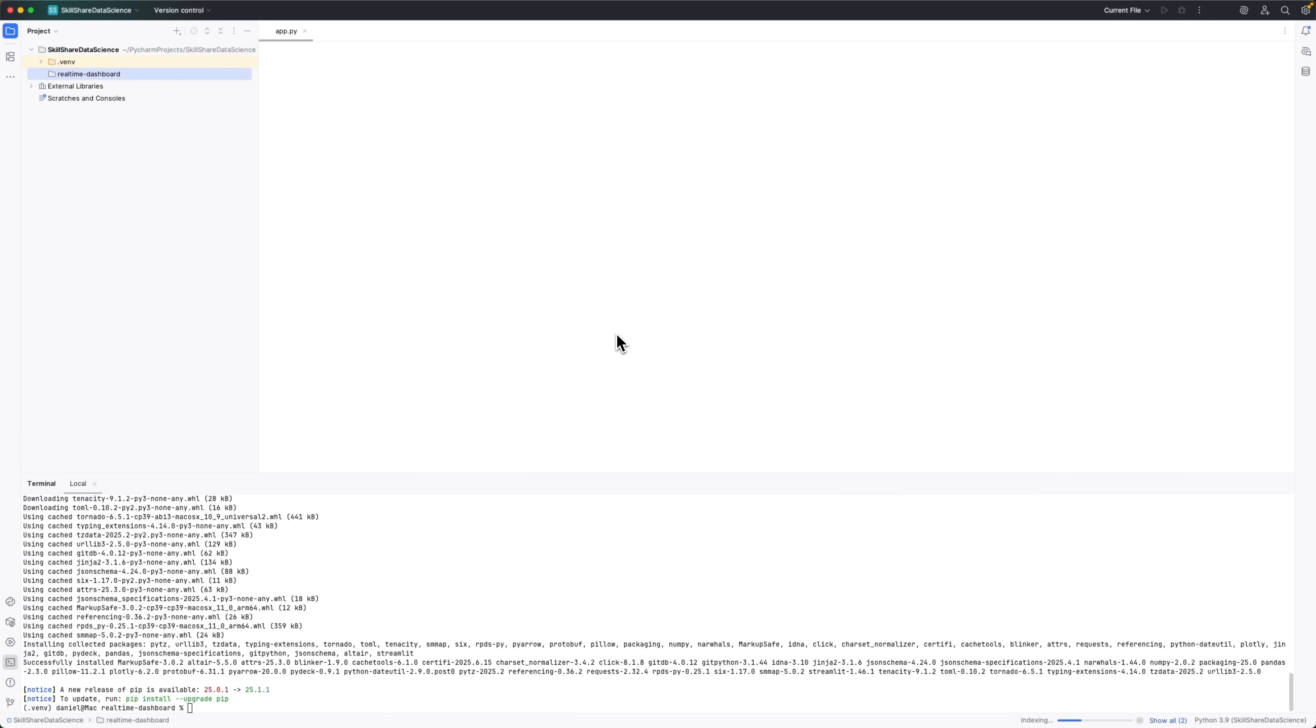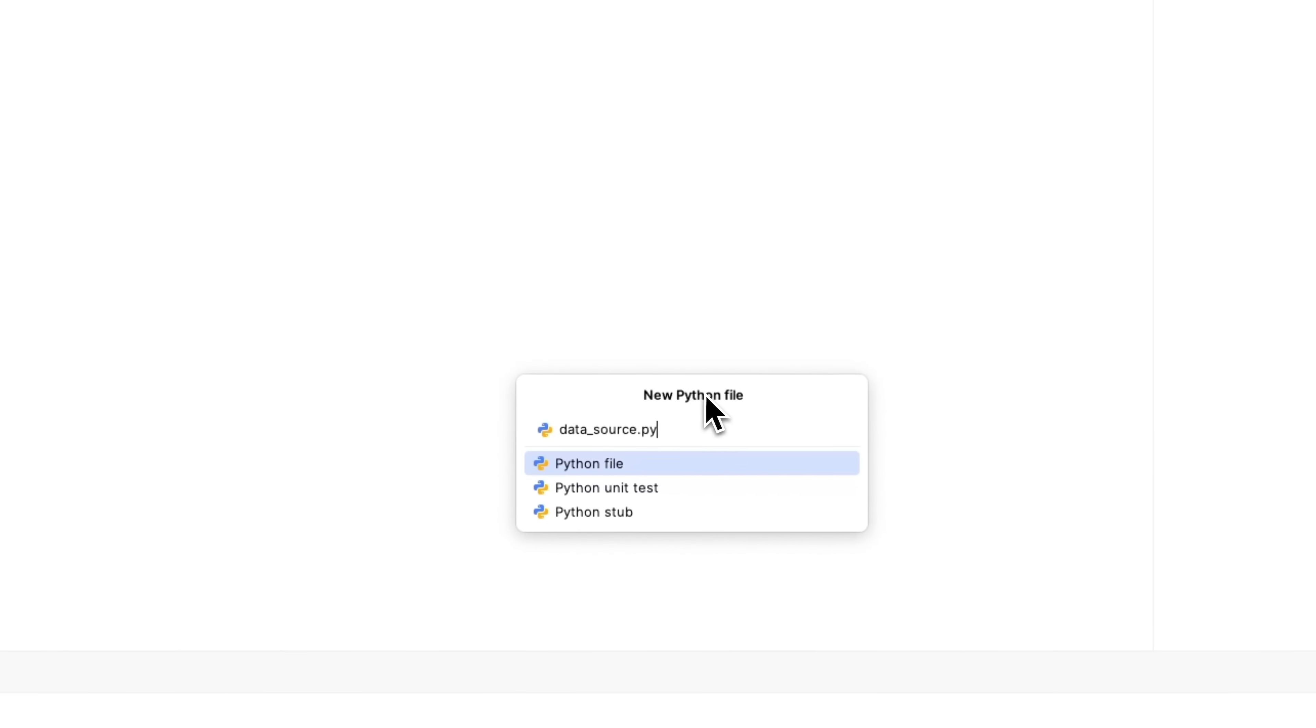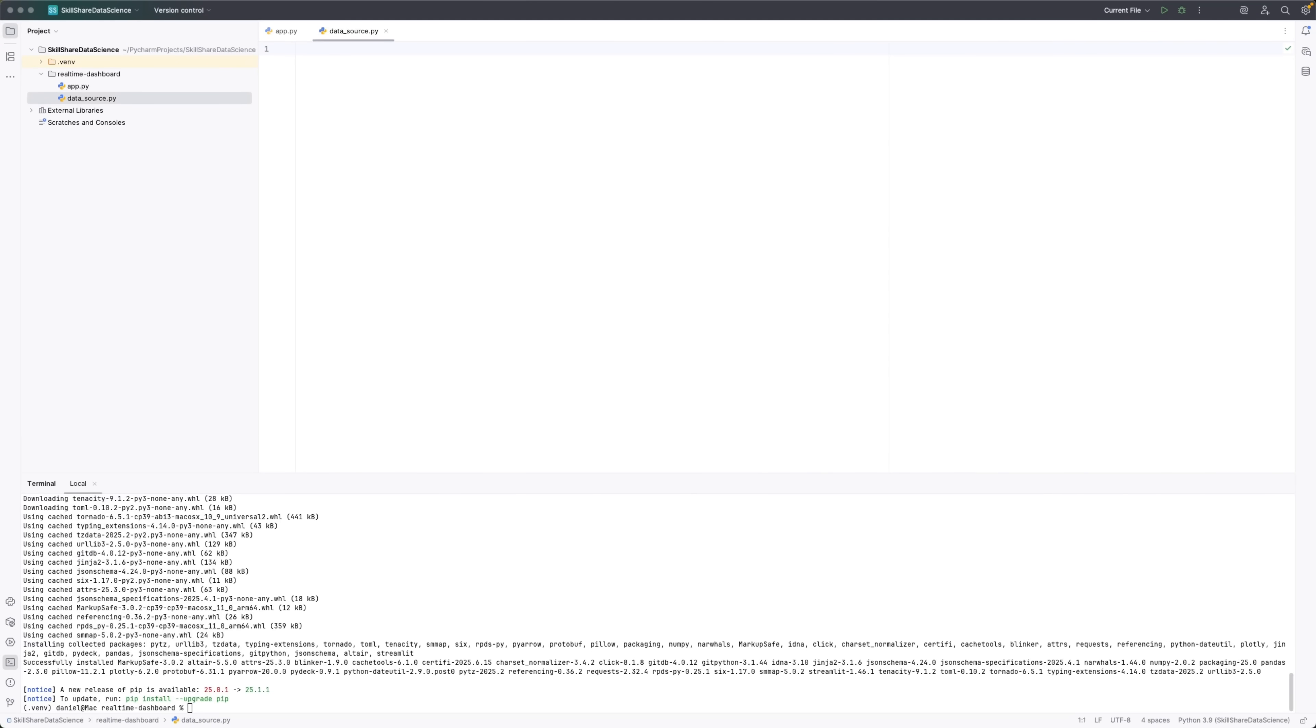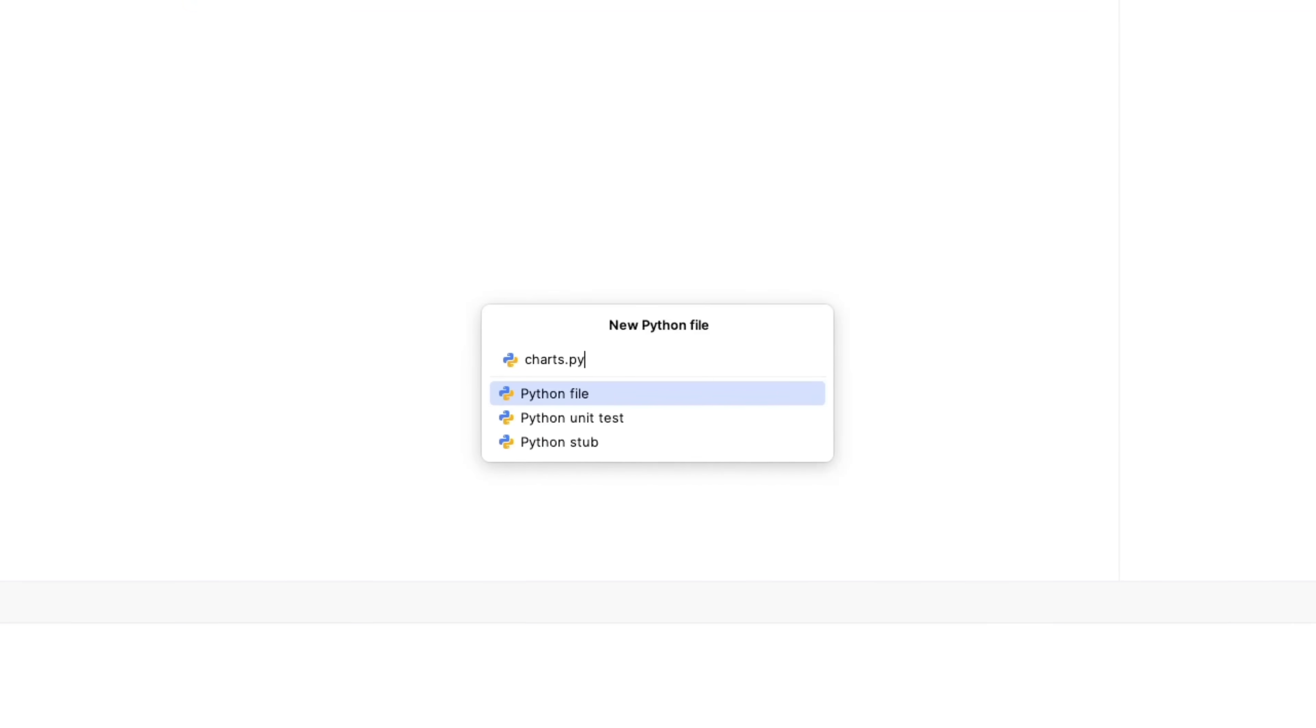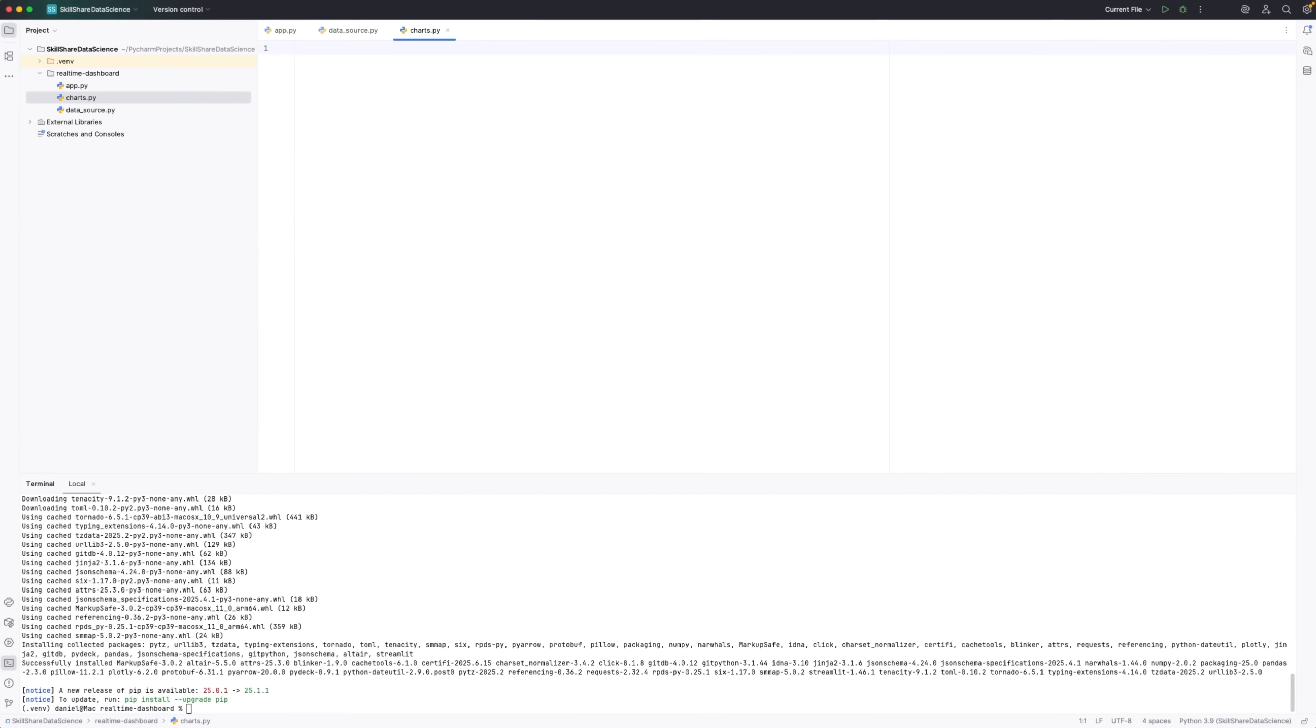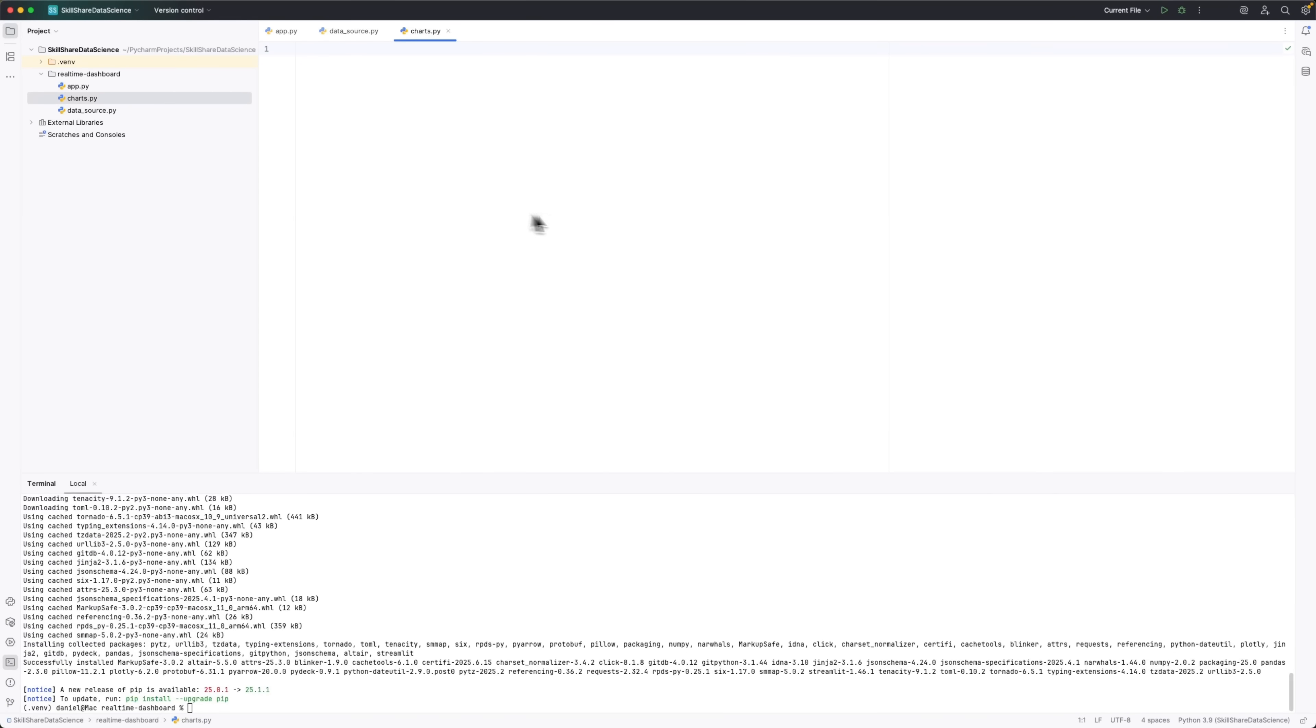First, there's app.py. That'll be the main file running the whole program. Then we'll make datasource.py, which will be responsible for pulling data from the internet. And finally, we'll add Charts.py, which will handle creating the graphs for our dashboard. Now, why are we splitting our code into separate files? This is called modular architecture. It helps organize the code into smaller parts, making it easier to understand, manage, and update later on.